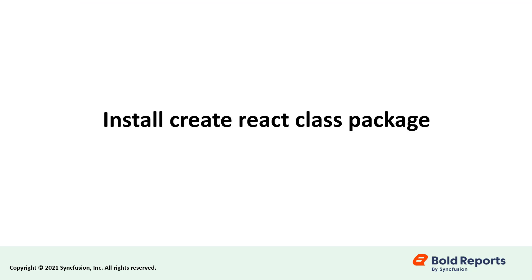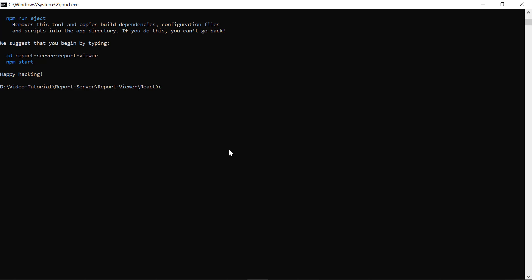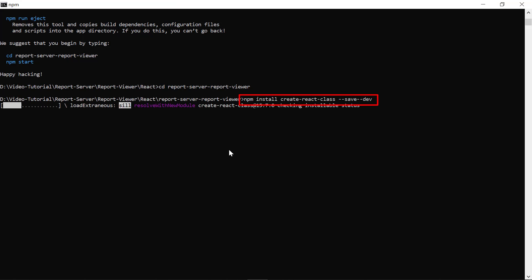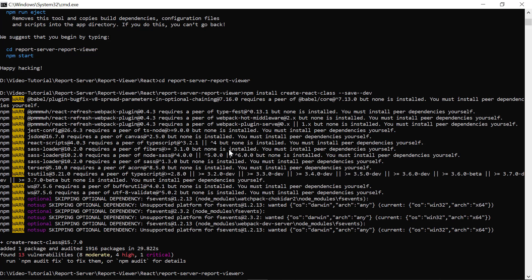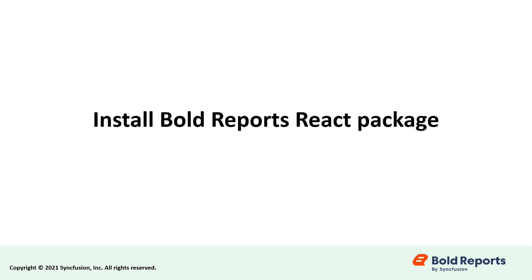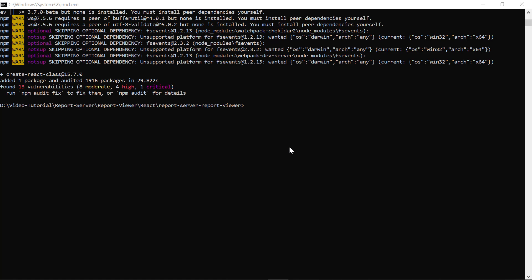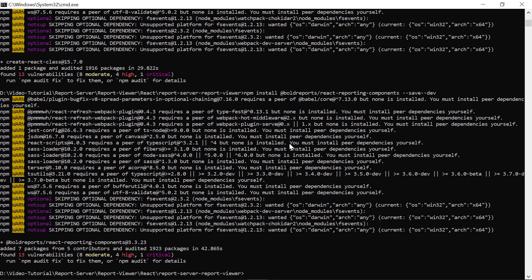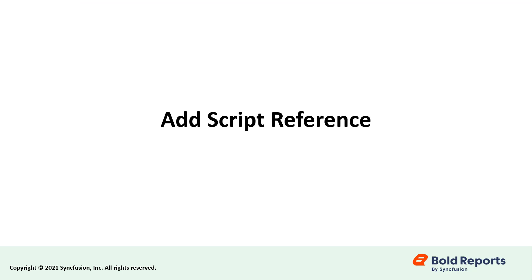Next, I'll install the Create React class package. I change the directory to the application's root folder by entering this command. To install the type definitions for Create React class, I run this command in the command prompt. The package should be installed as a dev dependency. Next, I'll install the BoldReportsReact package. To install the BoldReportsReact package, I run this command in the command prompt. To this, I add the script reference.